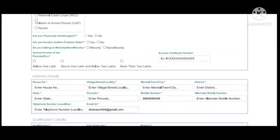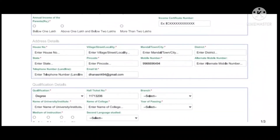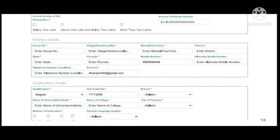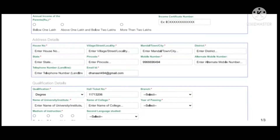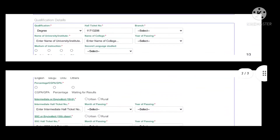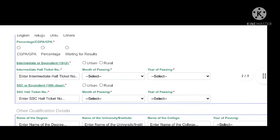If you have a white ration card, you can enter the ration card number. If your income level is below 1 lakh, 2 lakhs, or more than 2 lakhs, you can select it accordingly. You can then select qualification details, check your degree from college, and see the intermediate hall ticket number for rural and urban areas.